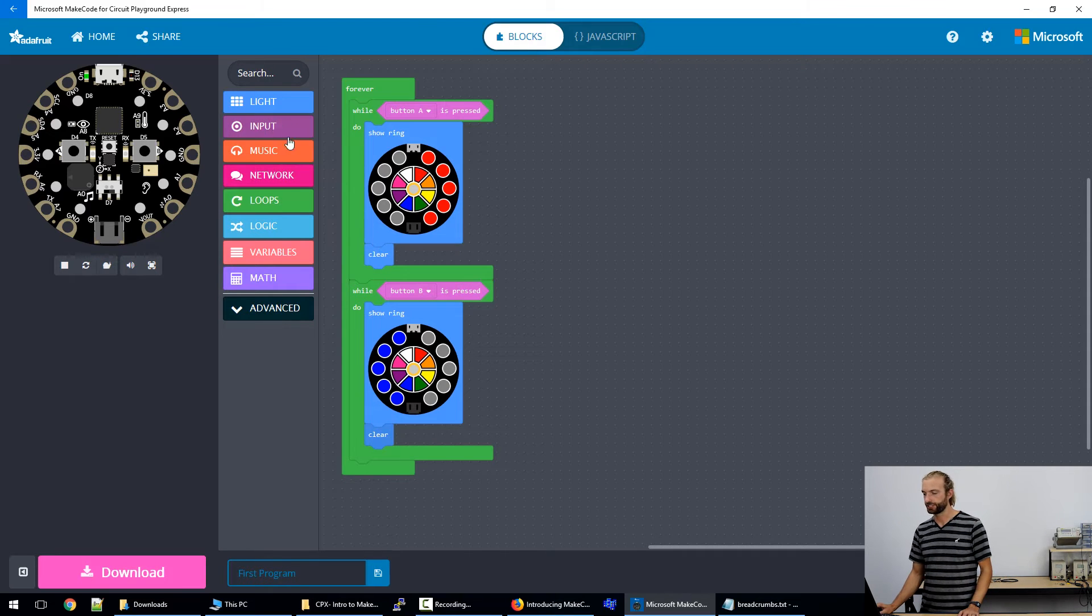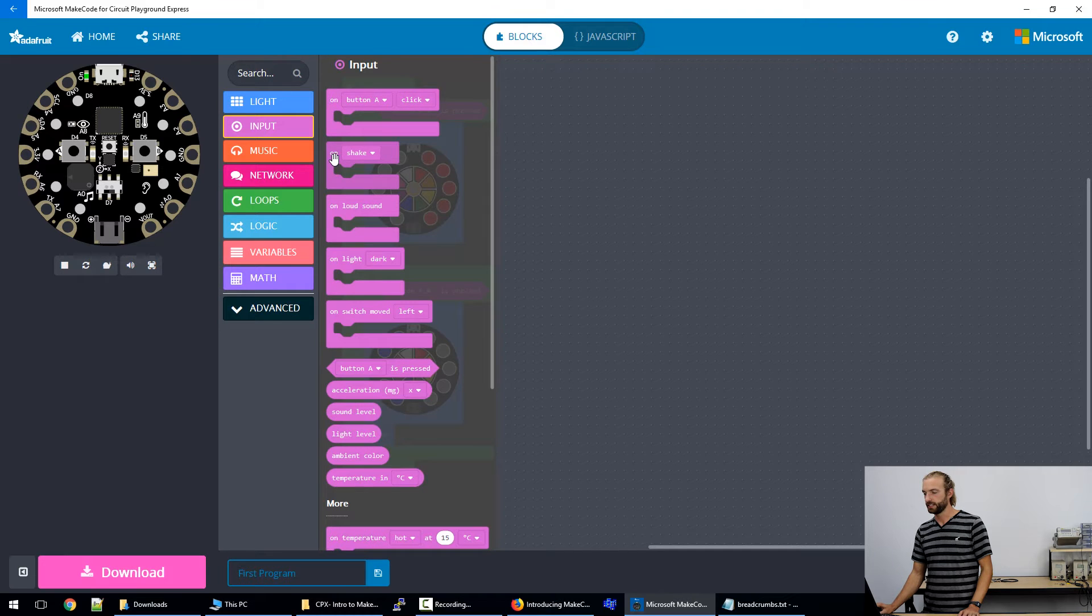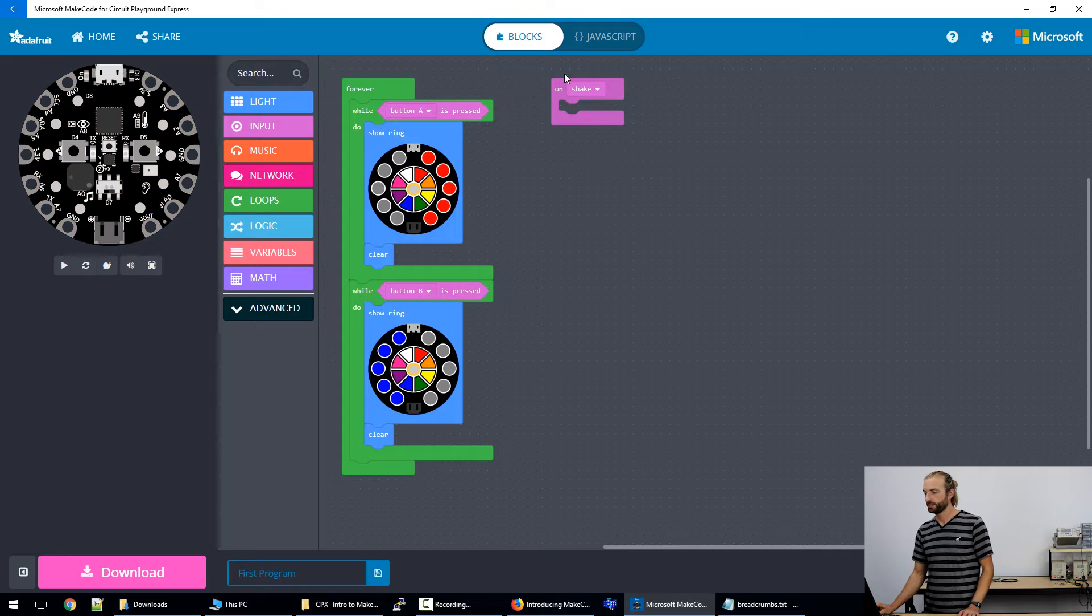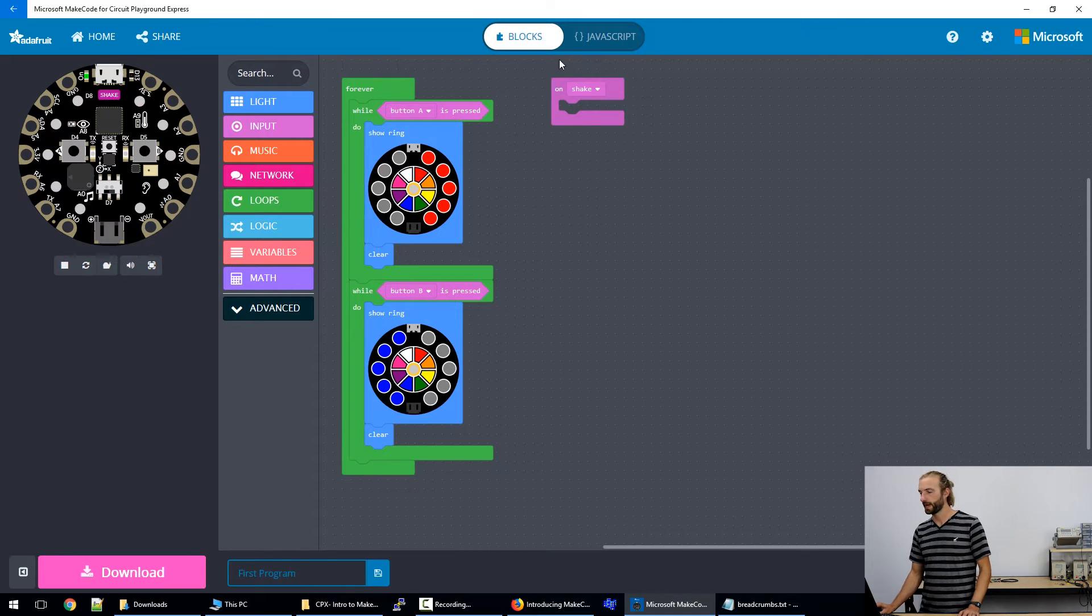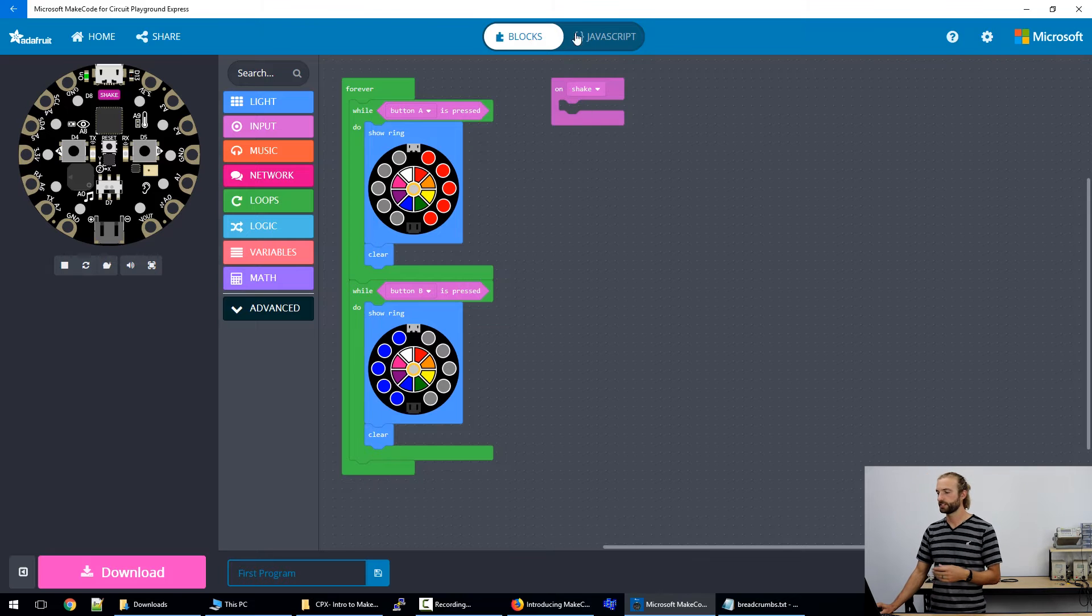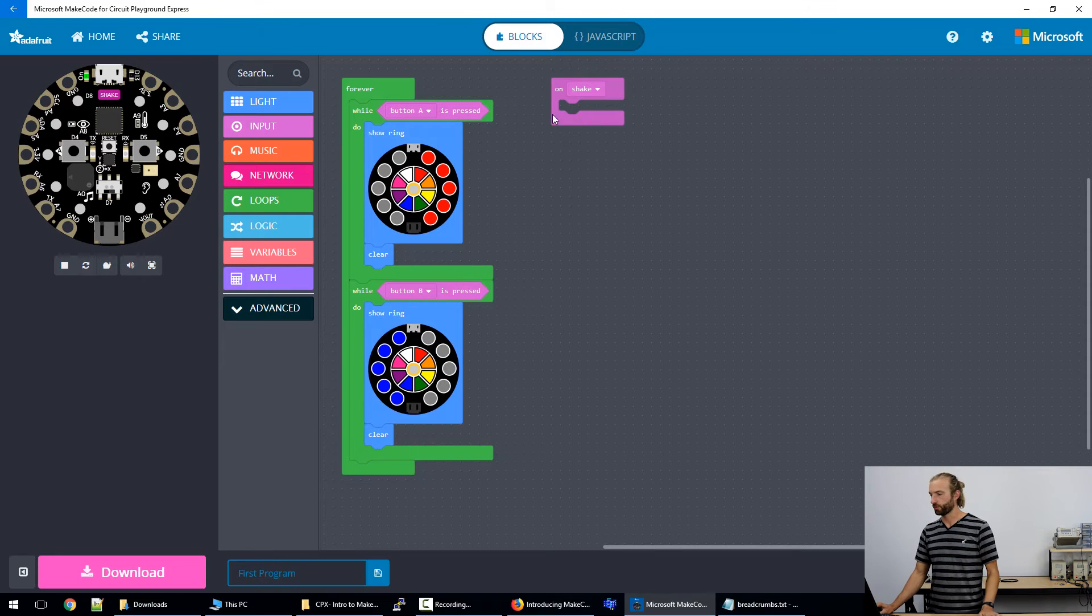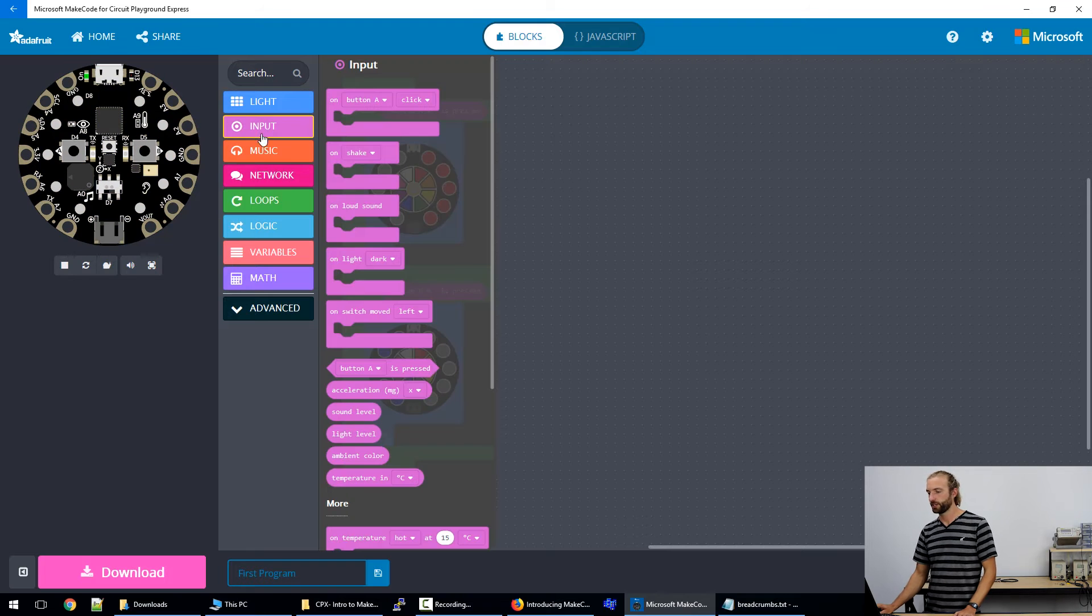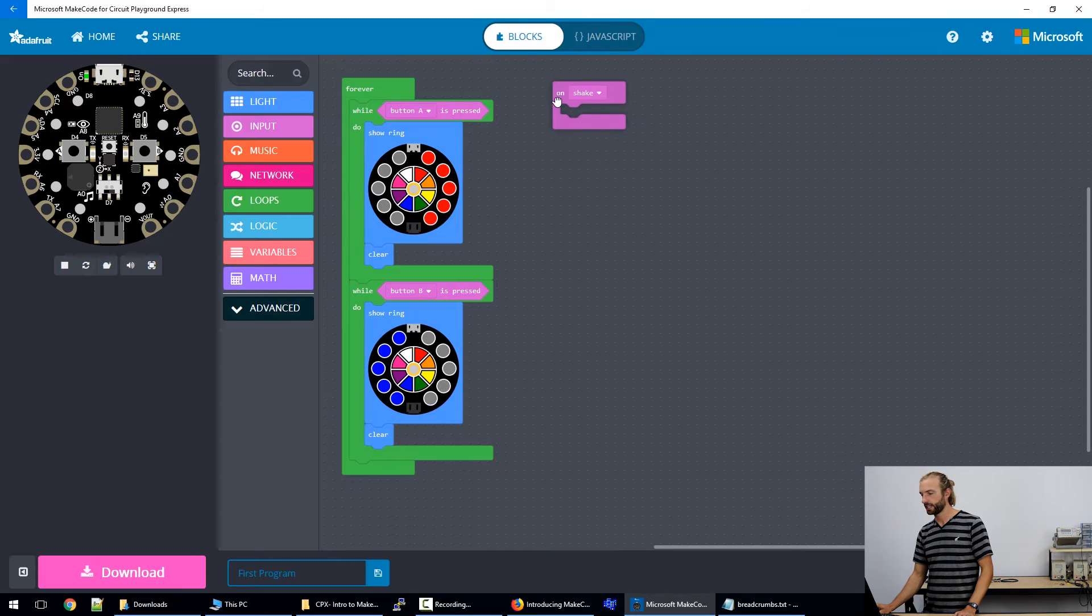So that takes care of our button presses. I also added a shake. So we'll go into input and select an on shake. And this is kind of an event loop. So notice that the bracket is the same shape as a loop. So while the board's powered, it's going to continuously wait for this command before it runs it. So to do the shake, we'll first go into inputs and grab an on shake.